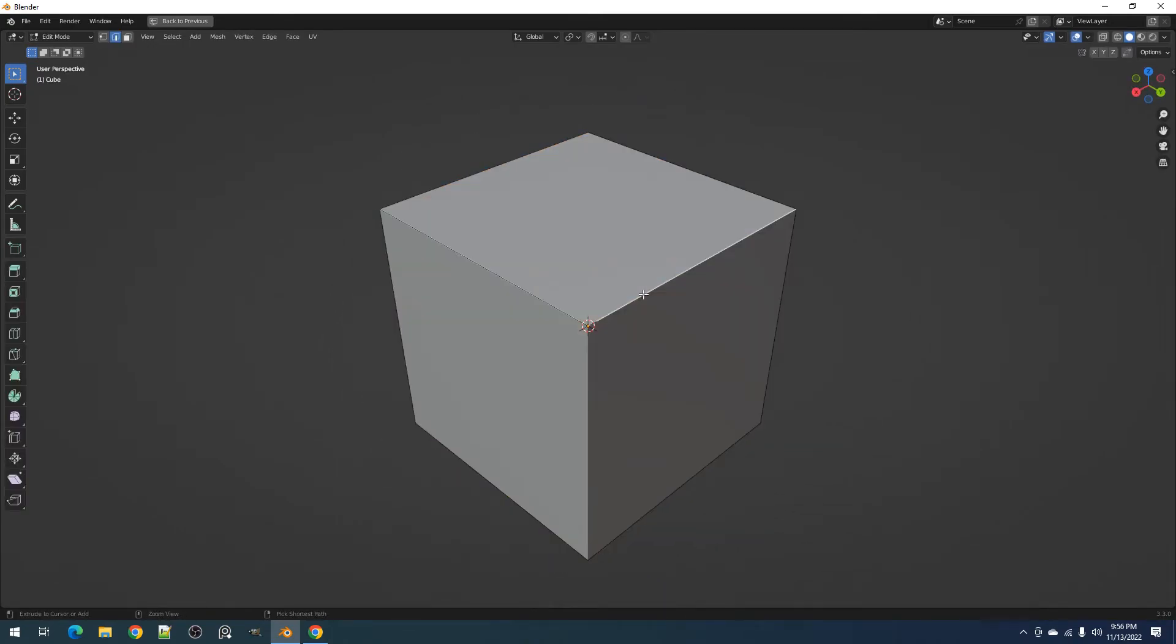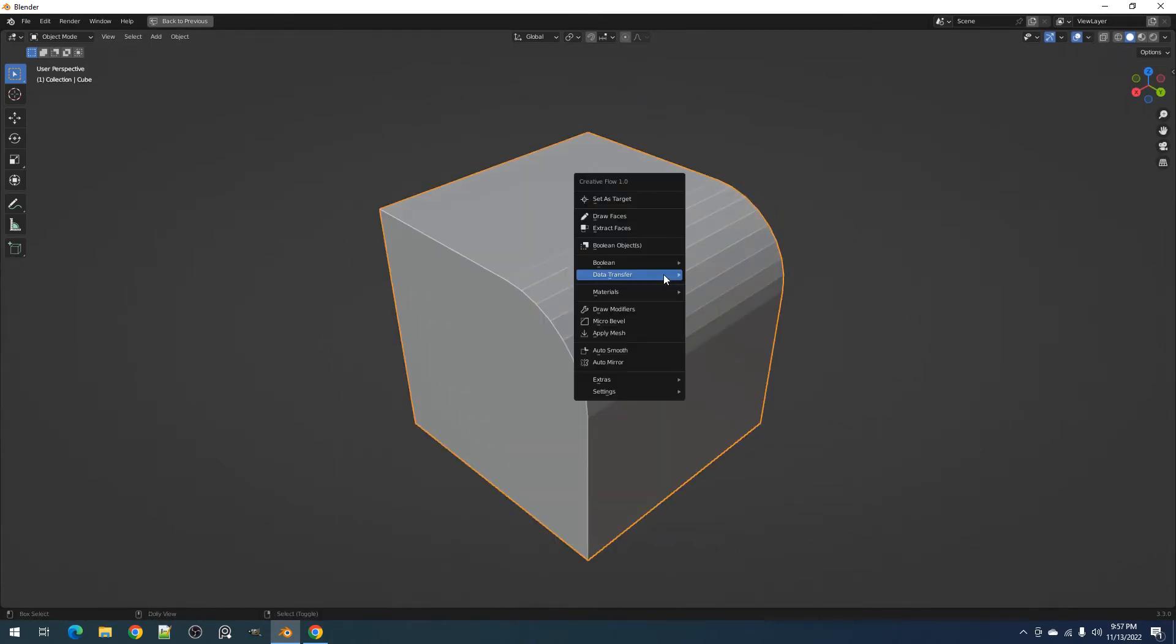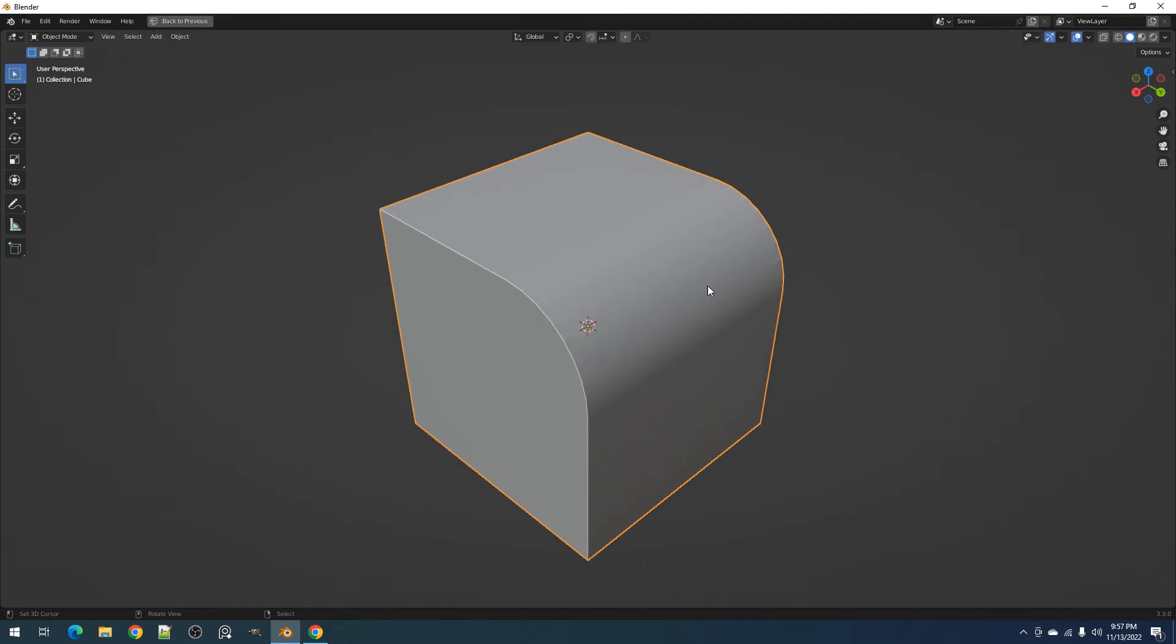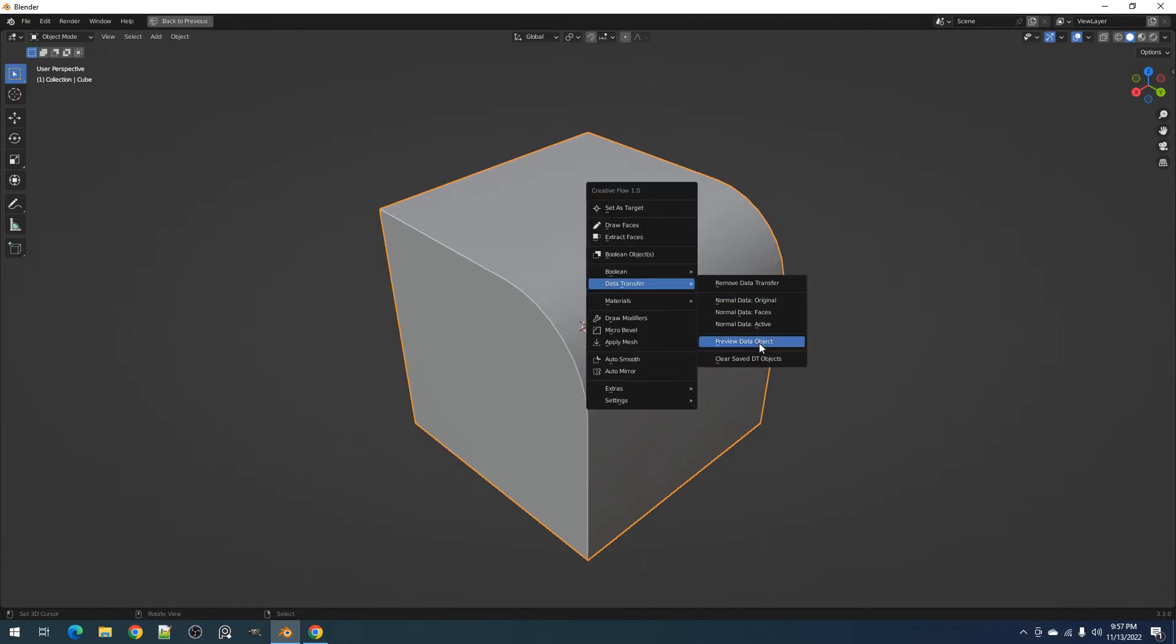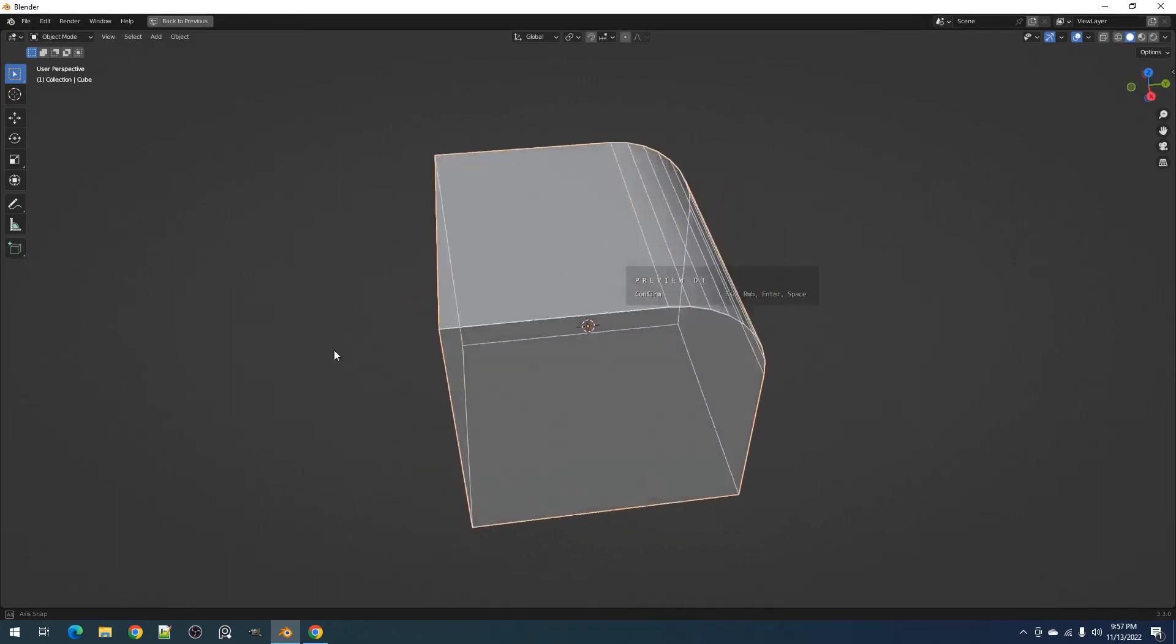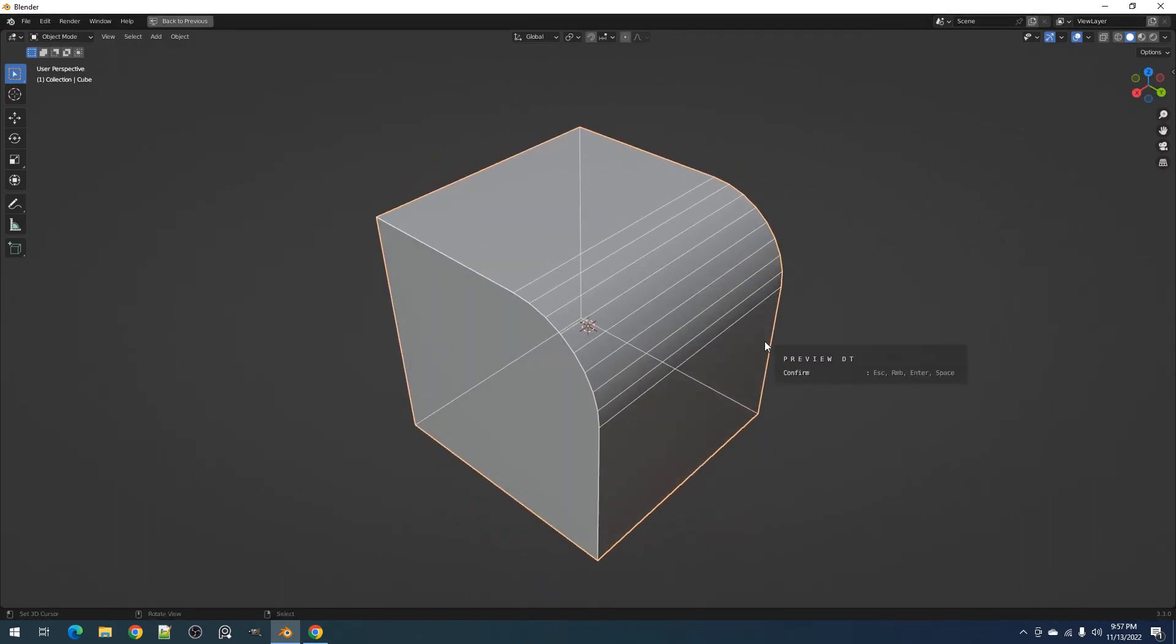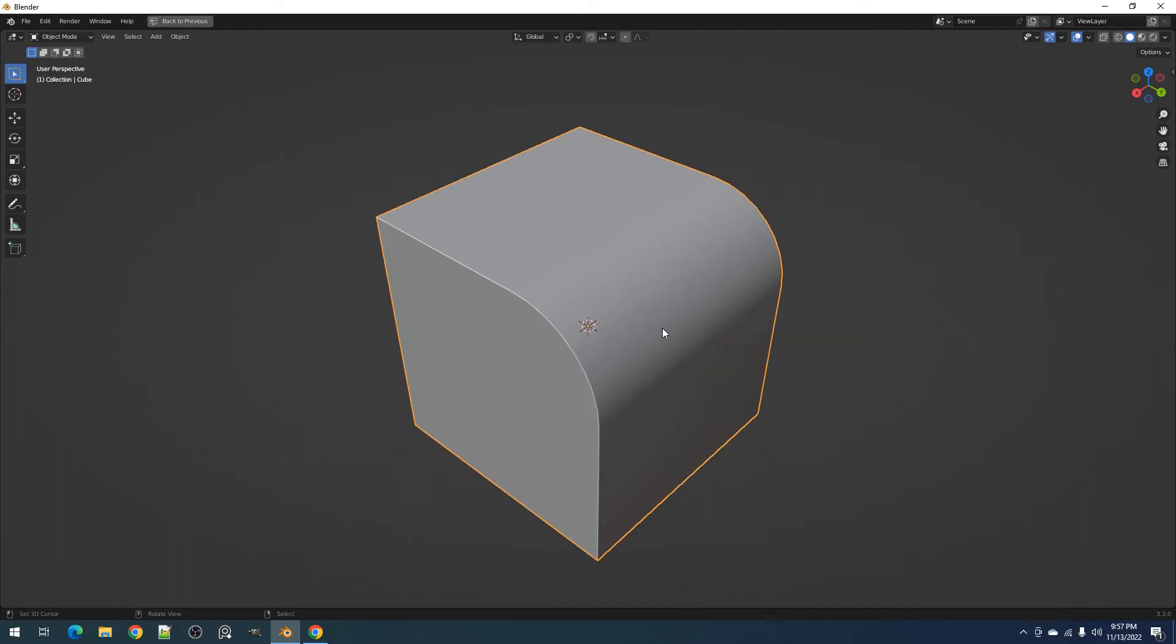Then we have the preview DT object operator. This basically lets you see the topology of the data transfer source mesh the active object is using, particularly if it was added using normal data original or faces operator.